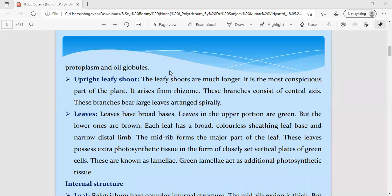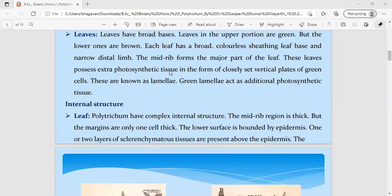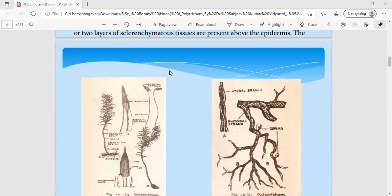The leaf is sessile — it does not have any stalk. With its broad base it is attached to the central axis. Above the broad base is the green major part of the leaf containing a central midrib and performing photosynthesis. This concludes the external morphology of the rhizome and upright leafy shoot, as well as the anatomy of both the rhizome and leaf structure.